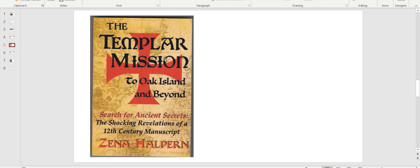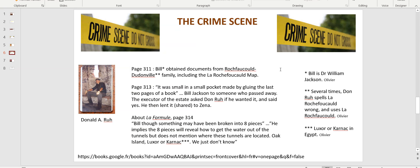That's Zina's version. Now what's Donald Rue's version? On page 311 of his book, he says Bill — William Jackson — obtained documents from the Rochefoucauld du Donville family, including the La Rochefoucauld map. Side note: several times Don Rue spells La Rochefoucauld wrong, using 'La Roquefoucauld.' I'm starting to know who Donald Rue is — he's a very meticulous and precise guy — so I suspect this is on purpose, though I haven't had time to get into it yet. The document was in a small pocket made by gluing the last two pages of a book, which corroborates Zina.